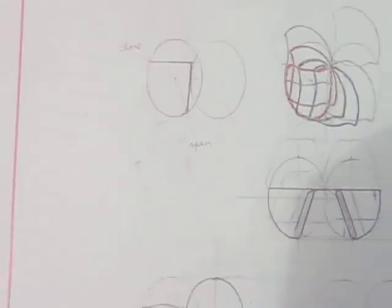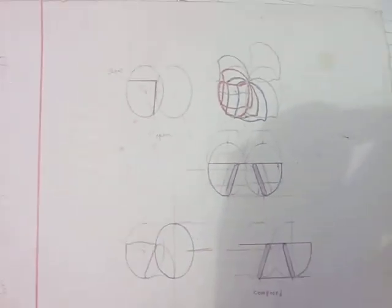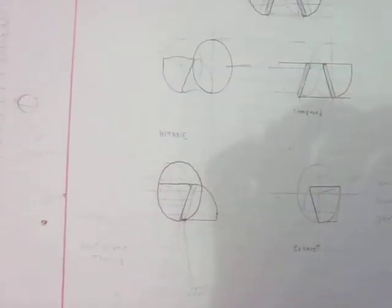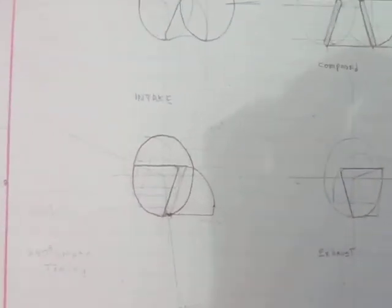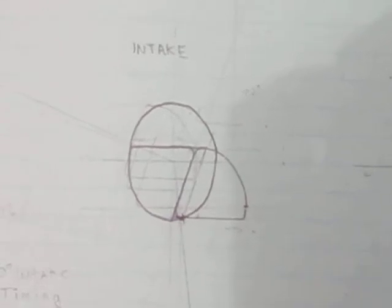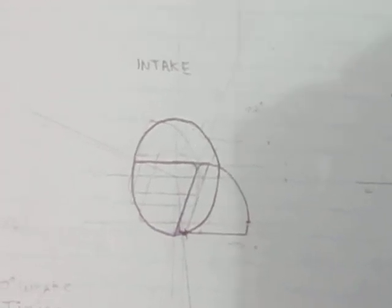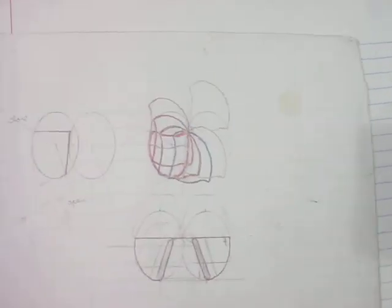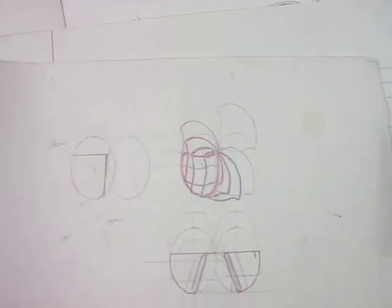Here's one showing some different port configurations and things. Another fork timing diagram.